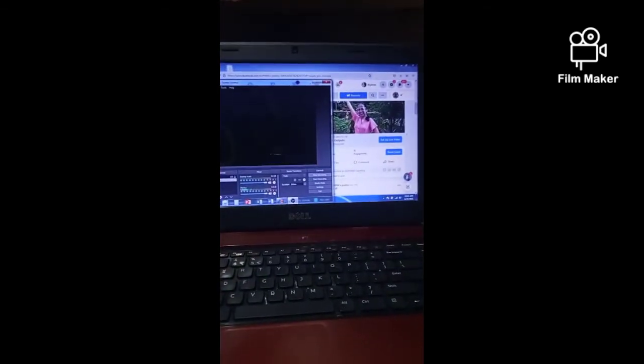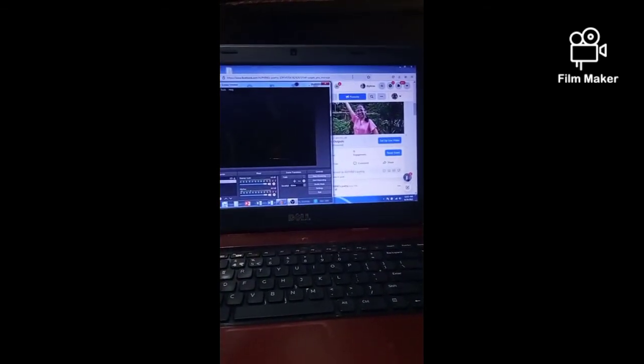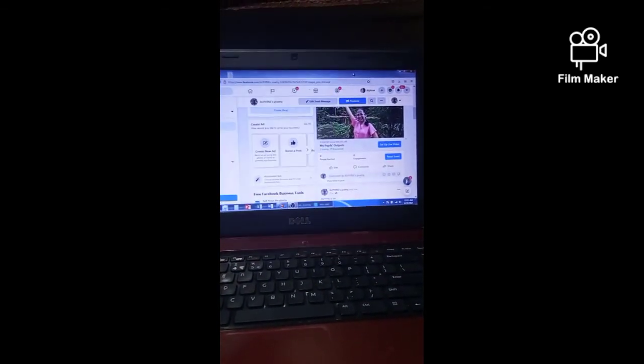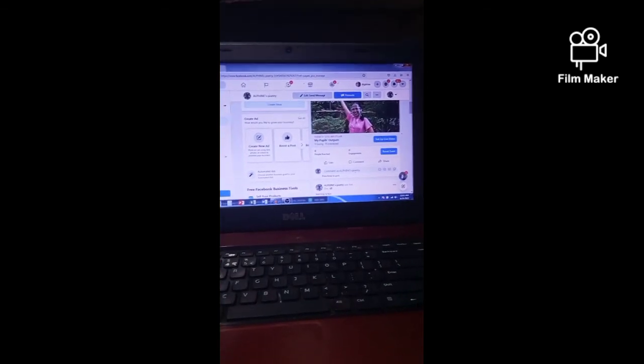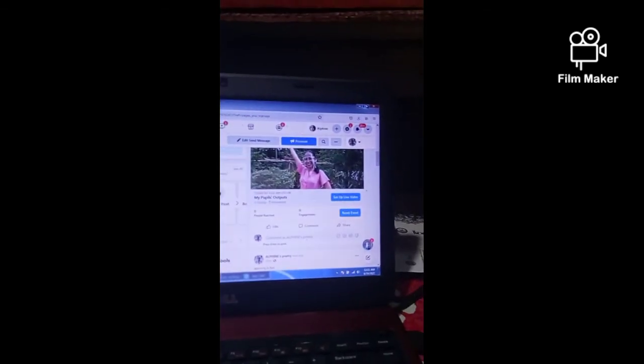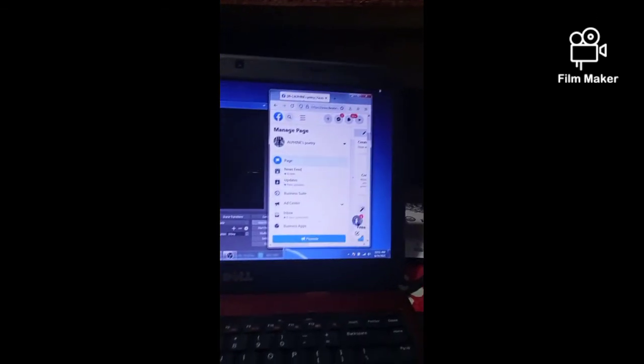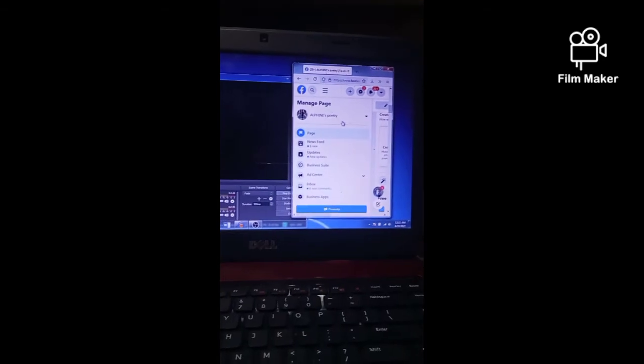You can adjust the size of your OBS studio and your Facebook page so that you can watch both at the same time.